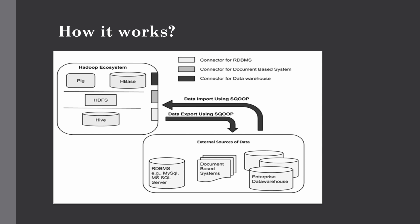You can either use full load or incremental load. For incremental load, you provide the column and the last updated value for that specific column. For example, if it's a timestamp column, you provide the last updated timestamp for the last Sqoop job which executed, so the present Sqoop job will start from that last executed timestamp.